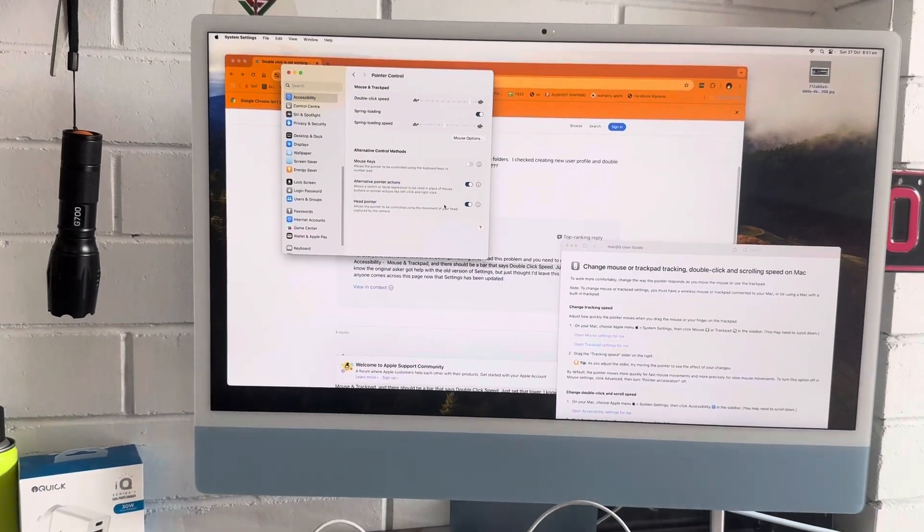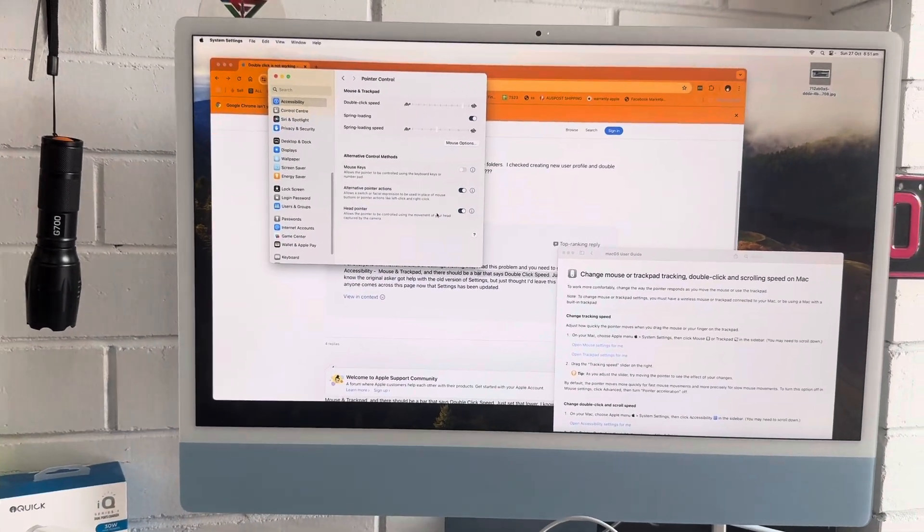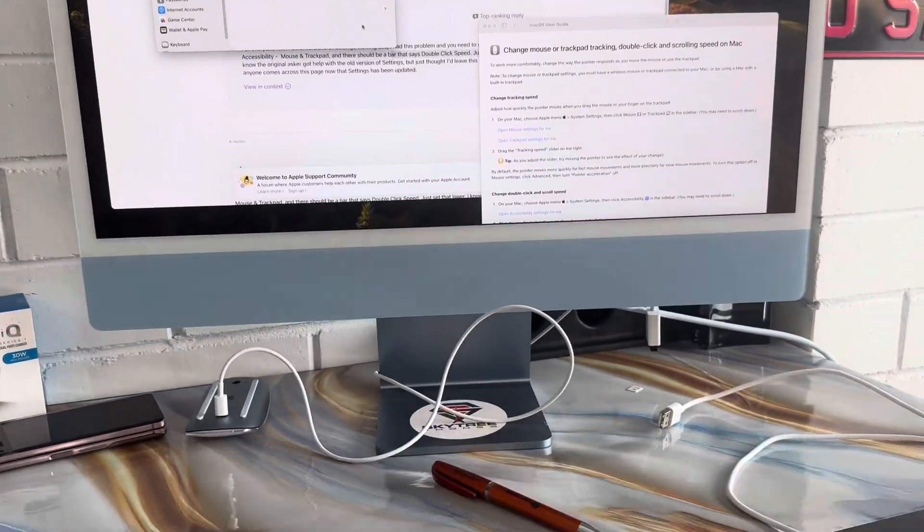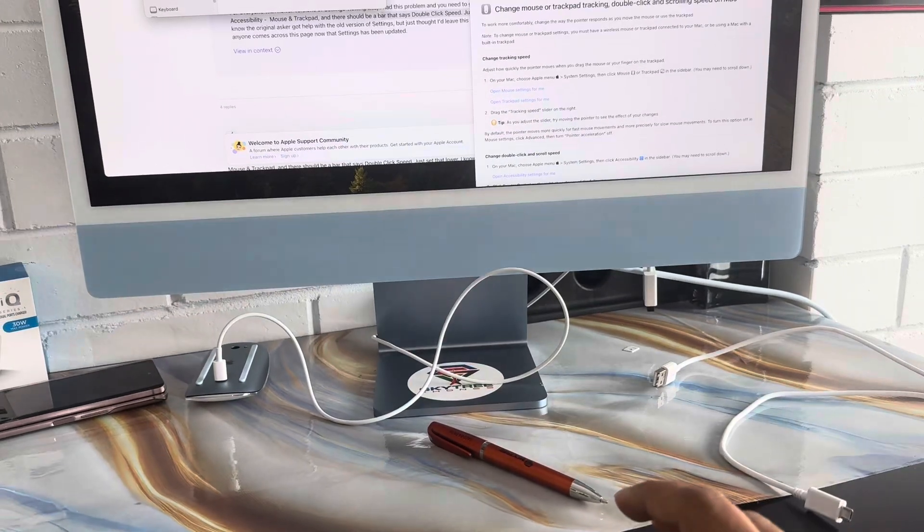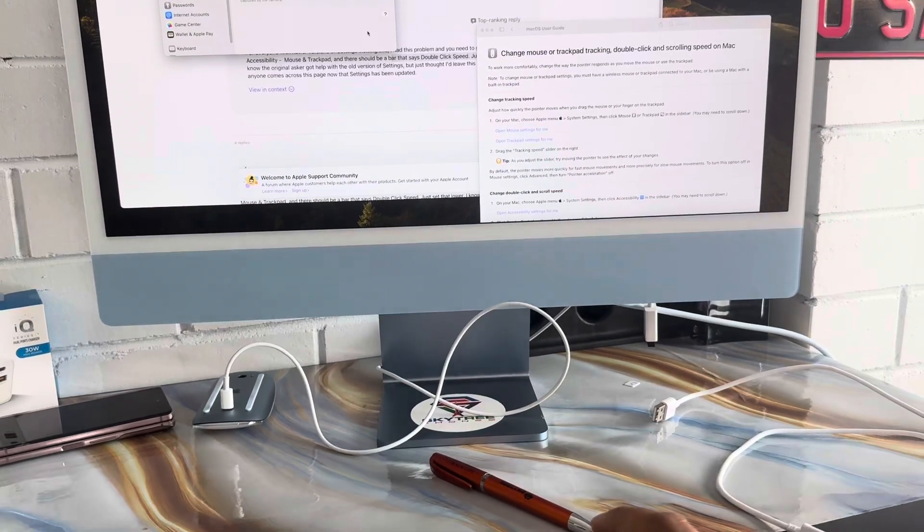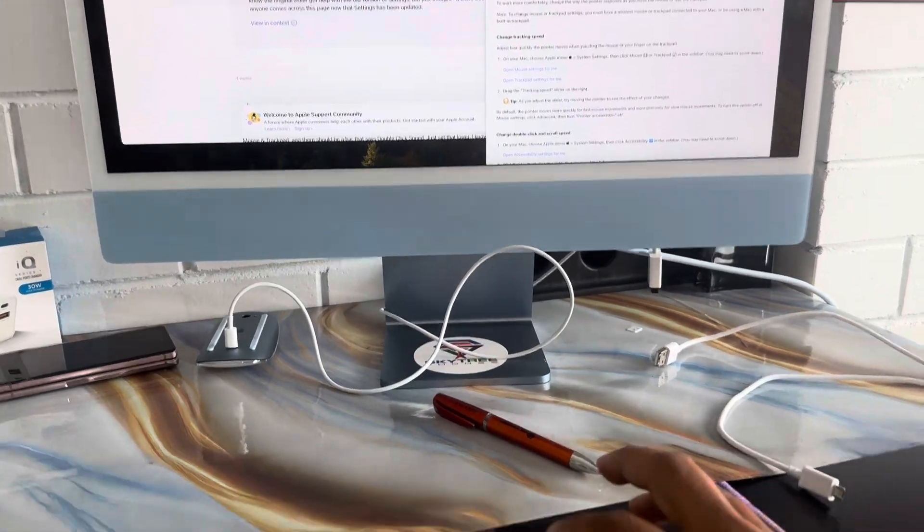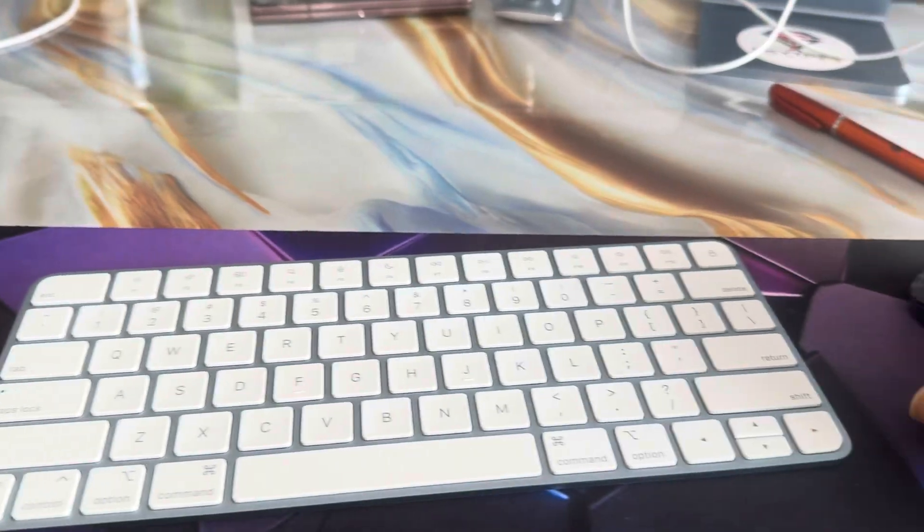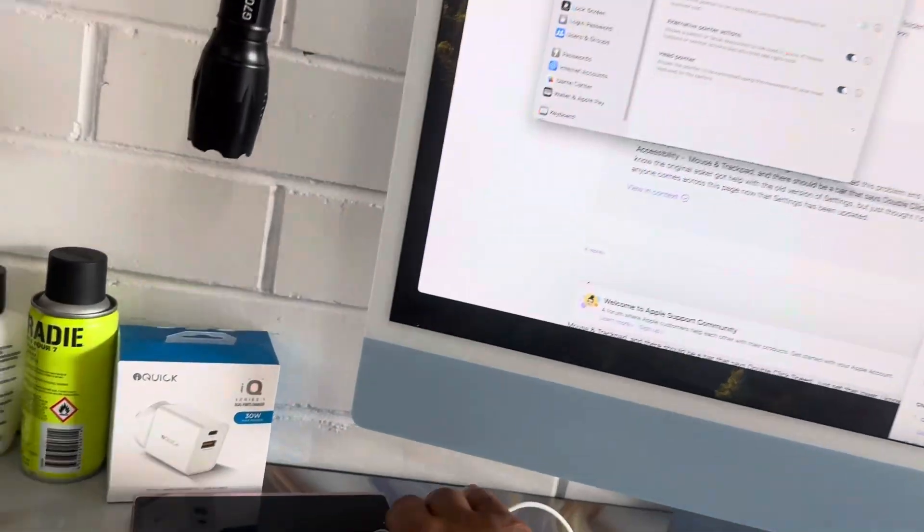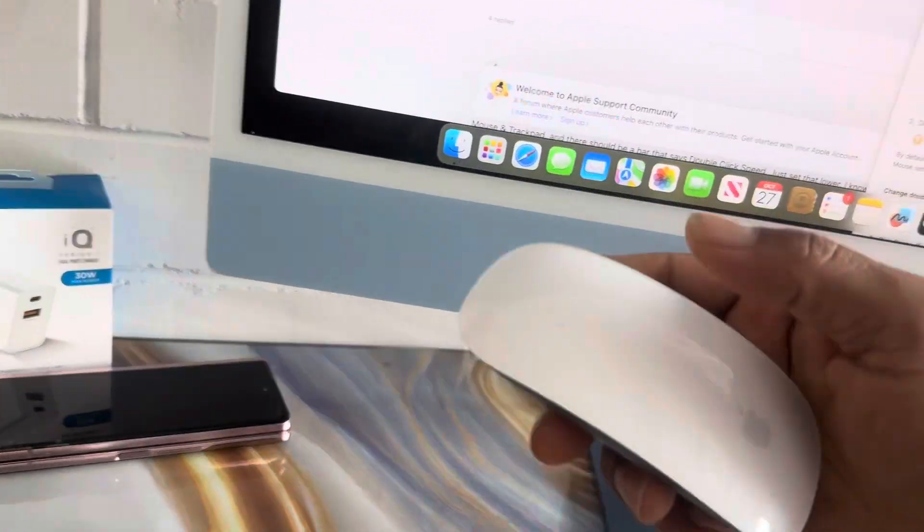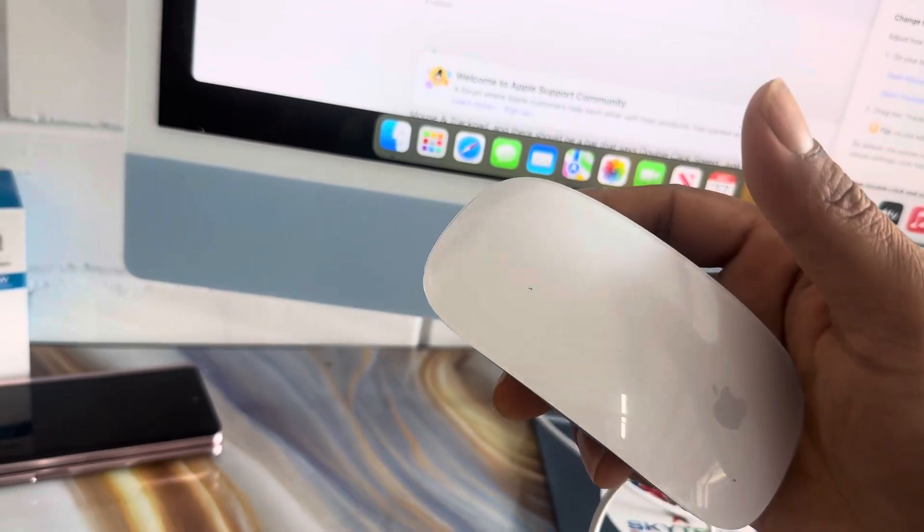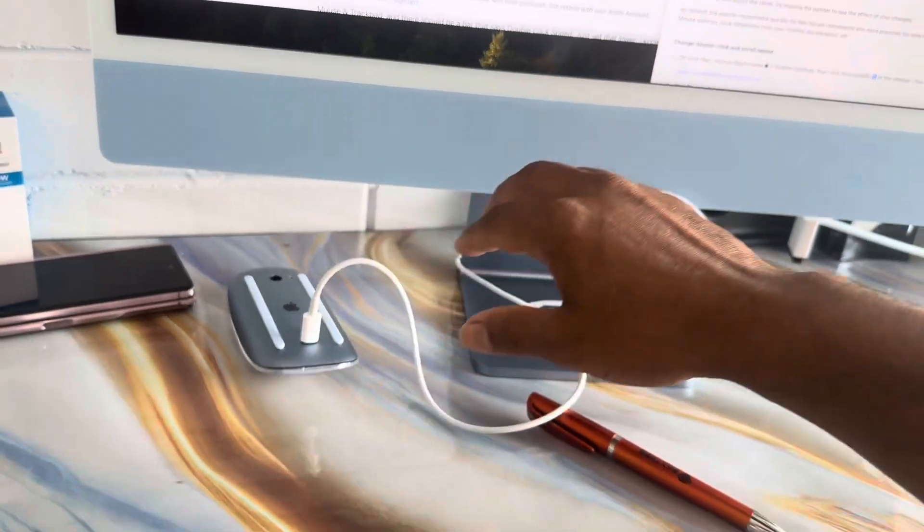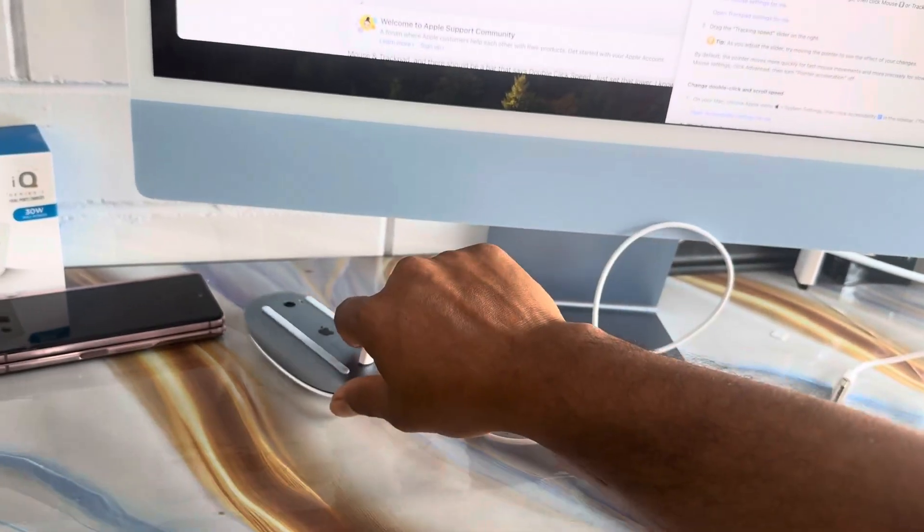Hey guys, today I'm going to discuss the mouse double-click not working. It's on a Mac iMac. I also have the Apple Magic Mouse, but it's just charging, so I'm going to use the normal mouse.